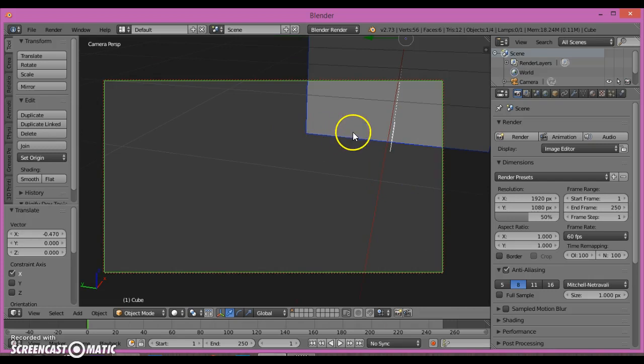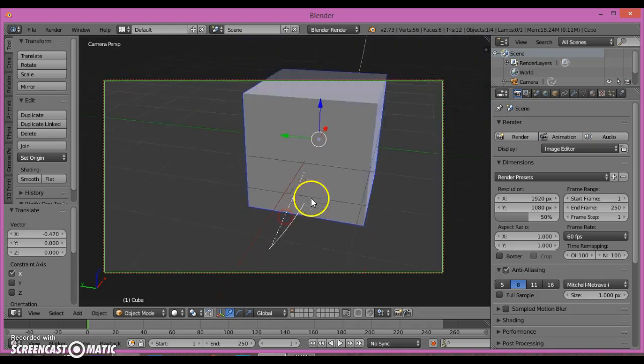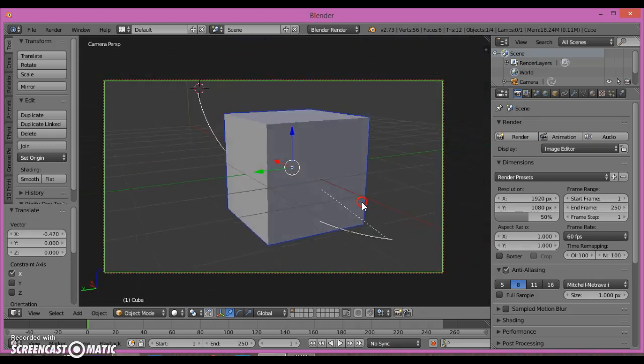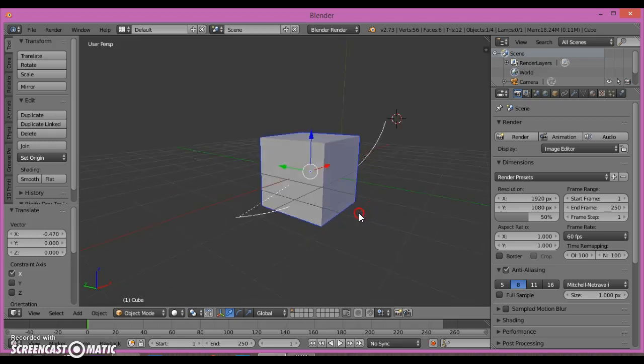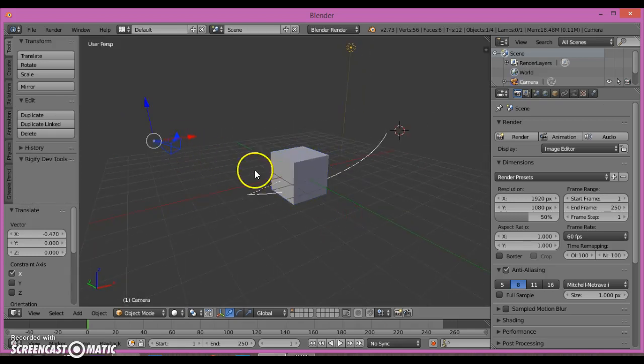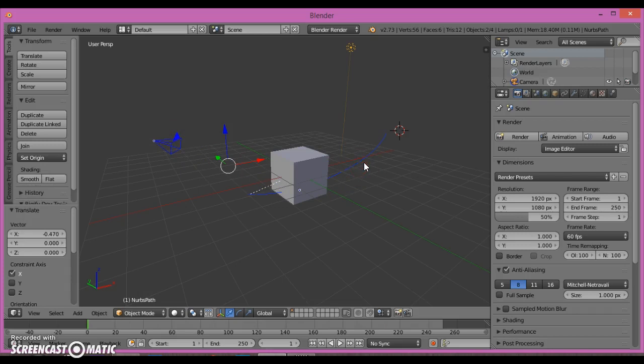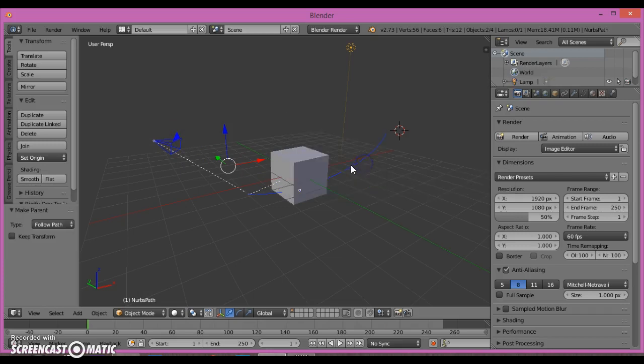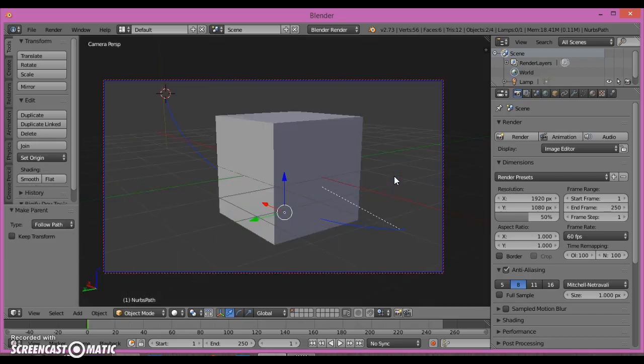Now I can go here and set this to 30 frames, or 50 frames to make it go faster. As you can see, it's playing very nicely right now.